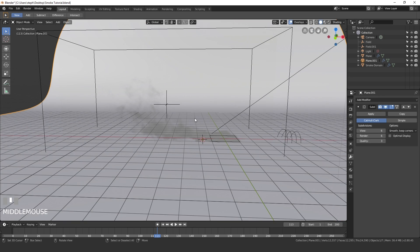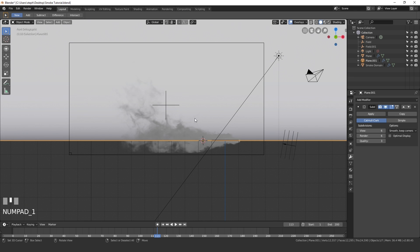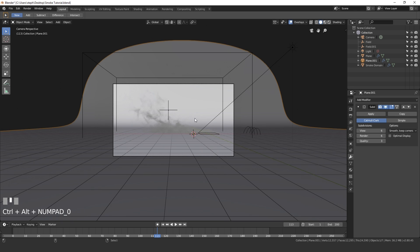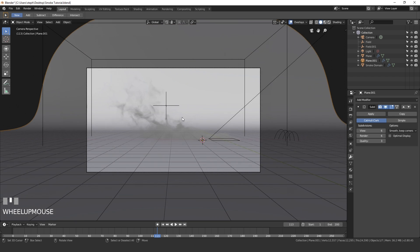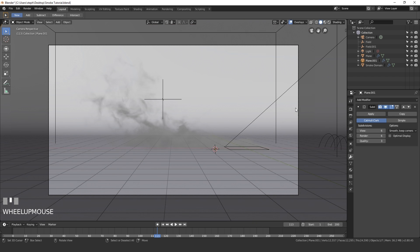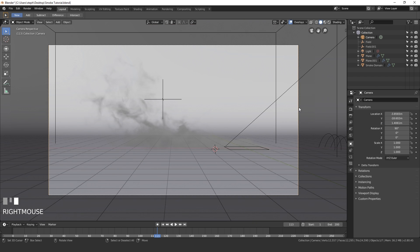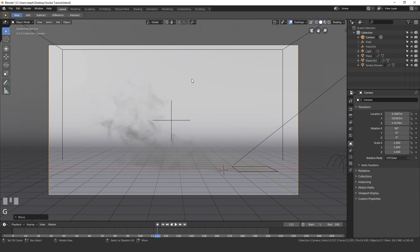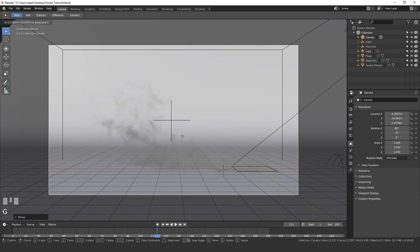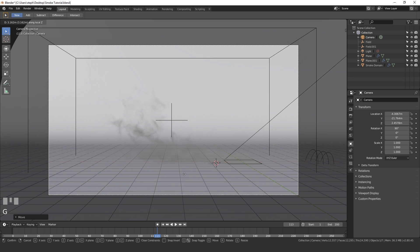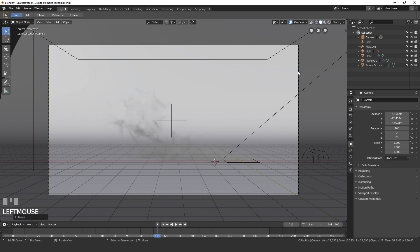Go into front view by pressing 1 on the numpad, then hit Ctrl+Alt+Numpad 0 to snap the camera to our current view. Right-click on the camera and move it backwards slightly until we get all of the domain within the frame.